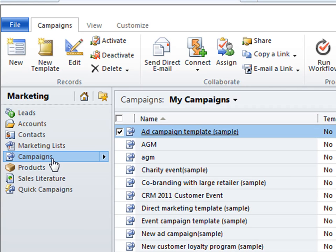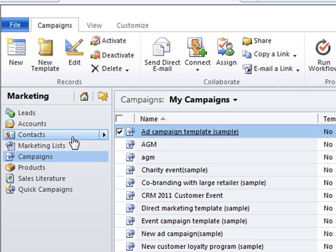Today I'm going to be using the example of trying to communicate with our potential clients about a launch event for CRM 2011. To do this I've gone to the campaign subfolder and in the ribbon at the top I can click on new.